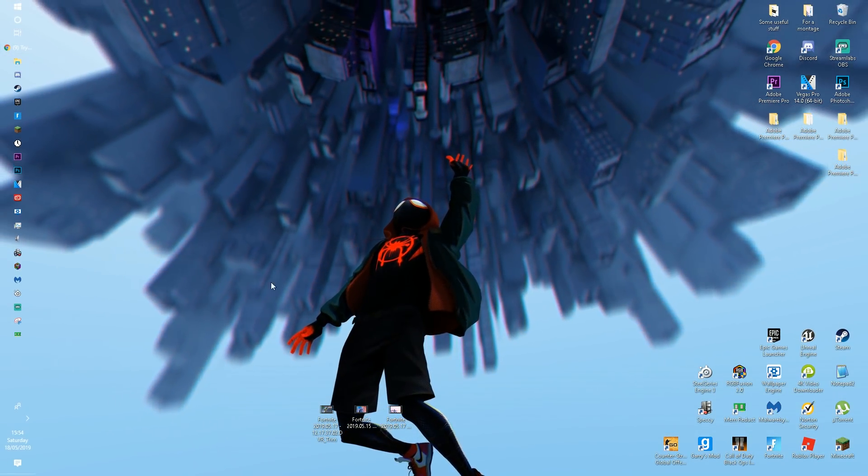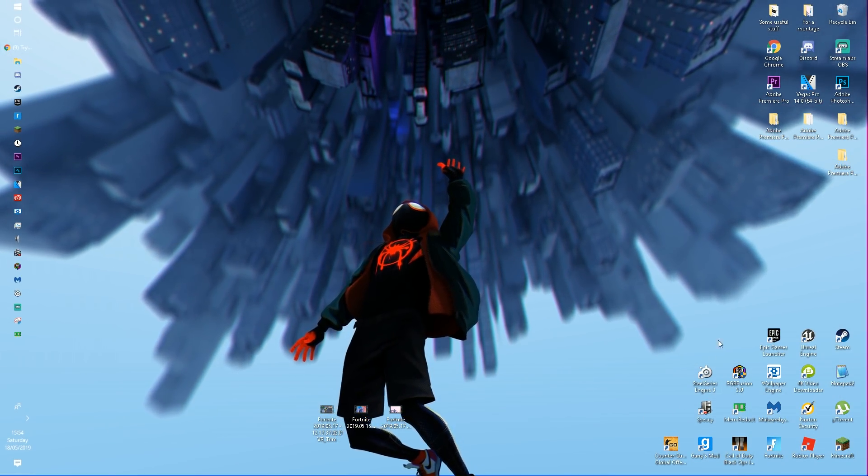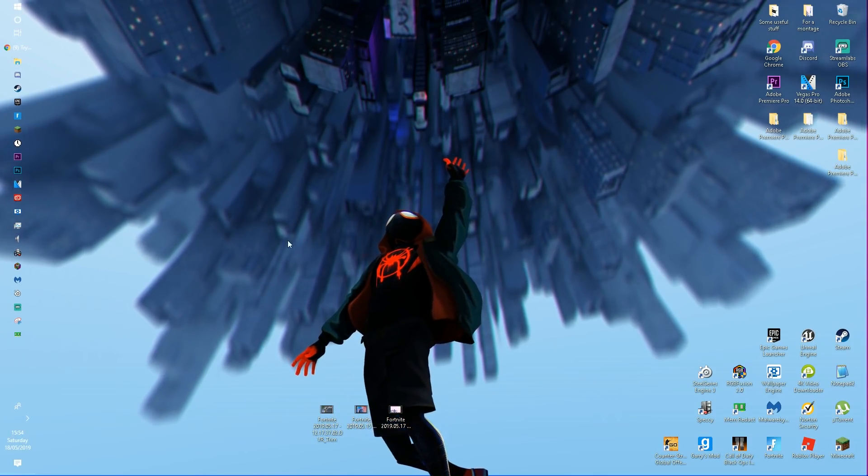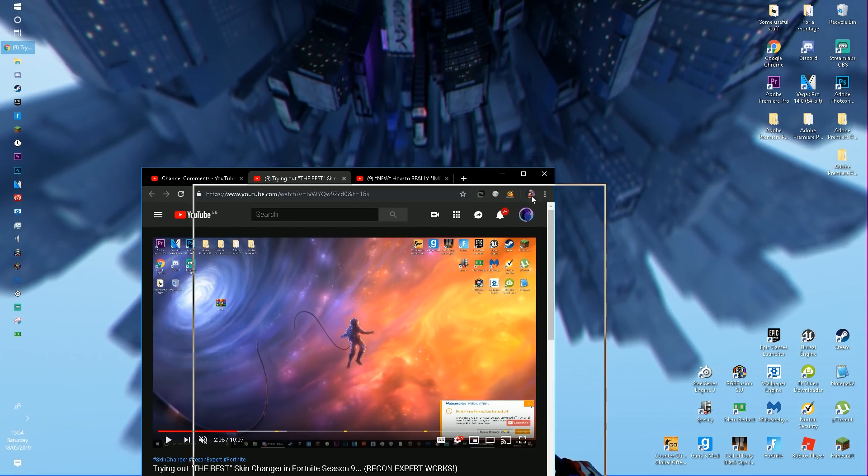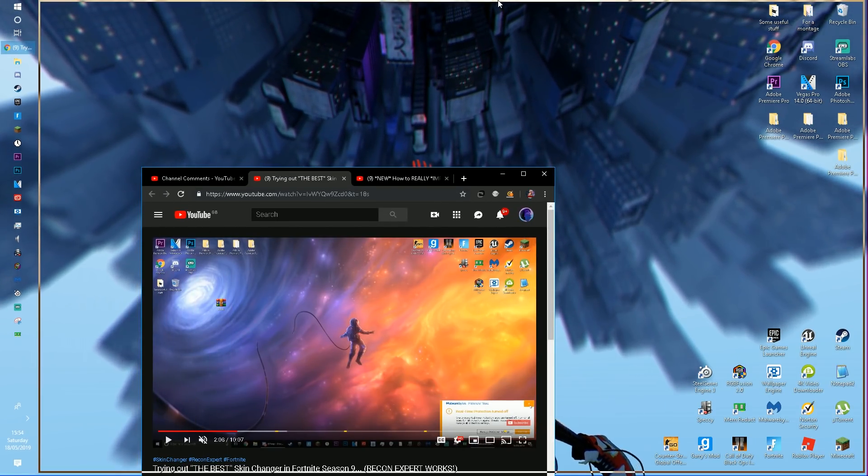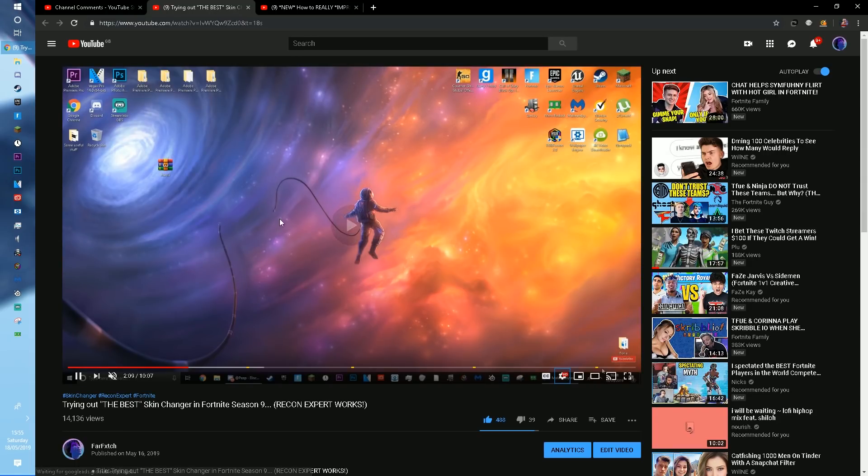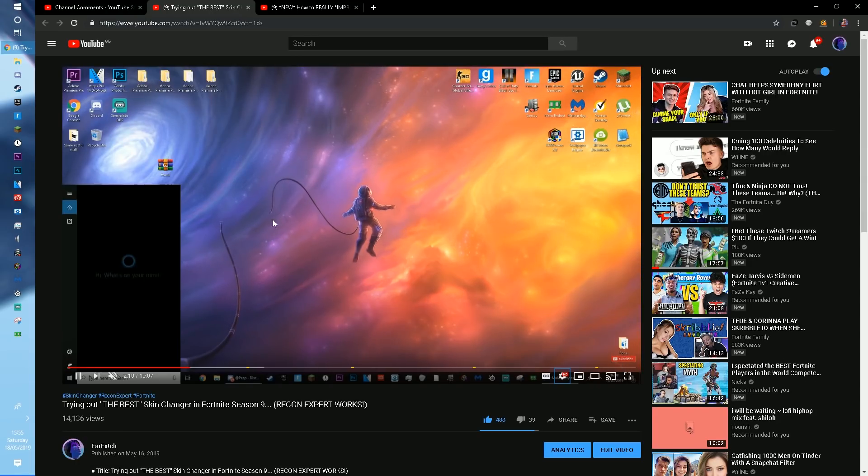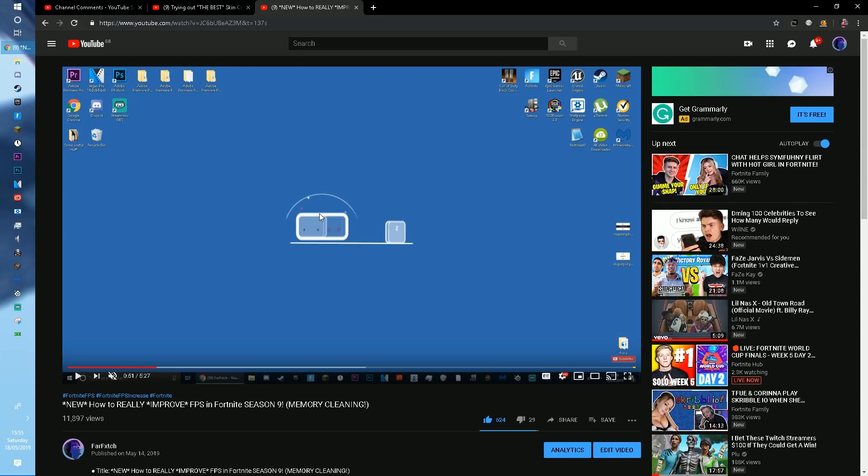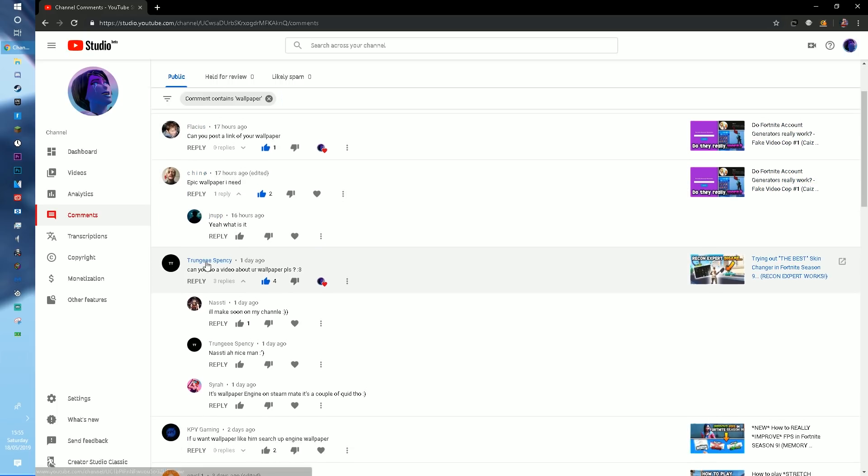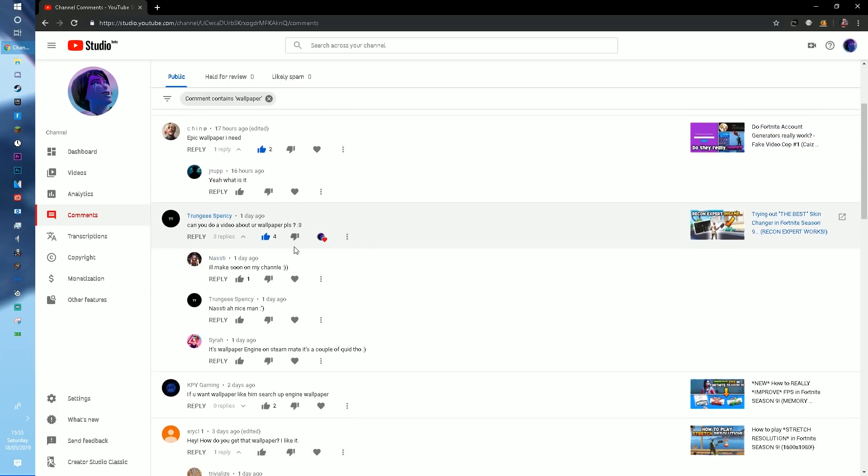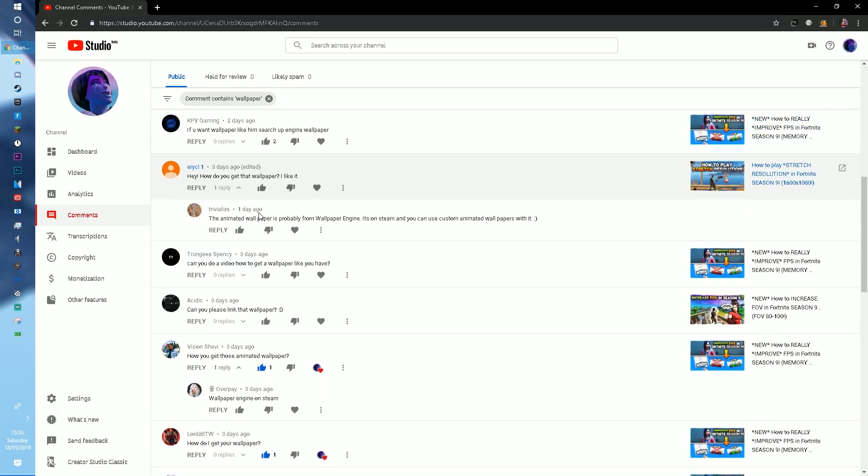And it's fully a moving wallpaper. A lot of you guys want to know how to get this. Like in my video here, you guys can see it's a moving wallpaper. If I put my comments here, you can see a lot of comments asking for wallpaper, wallpaper, can you post your wallpaper, epic wallpaper. I need to do a video about your wallpaper.